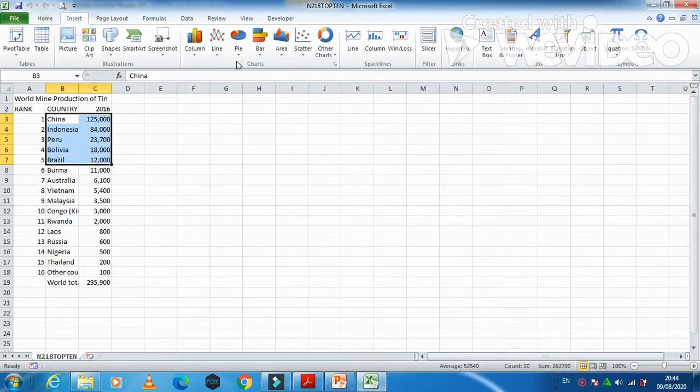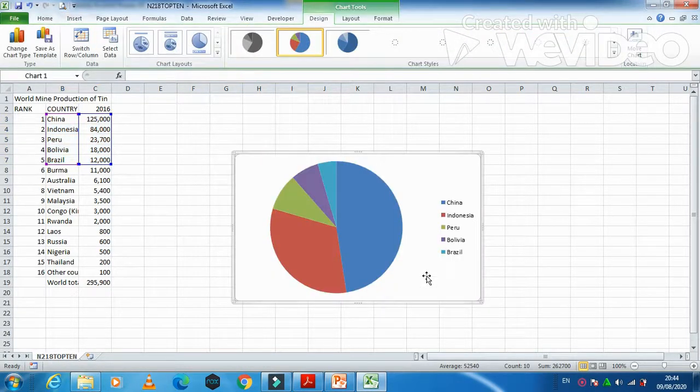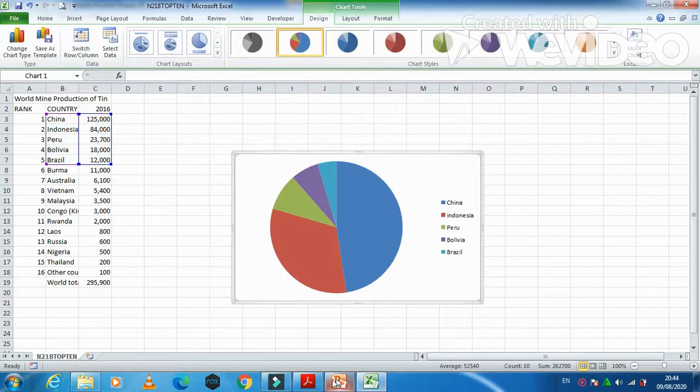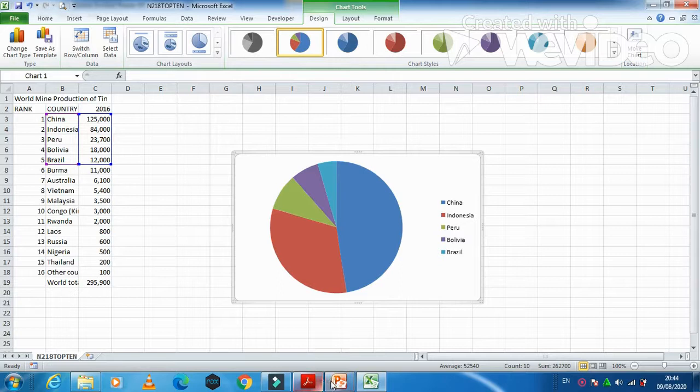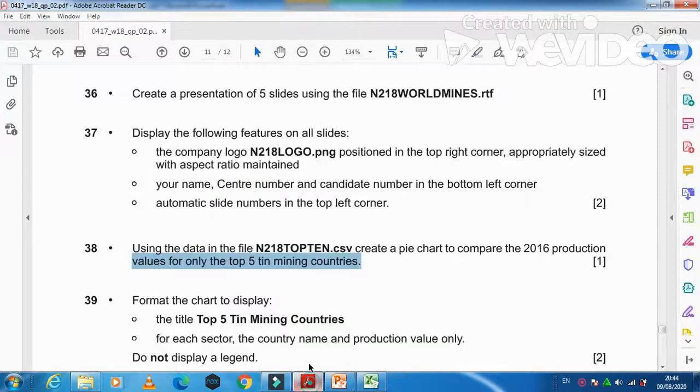For 2016, we just need to select just like that, these five. Then insert a pie chart. So this is our pie chart.